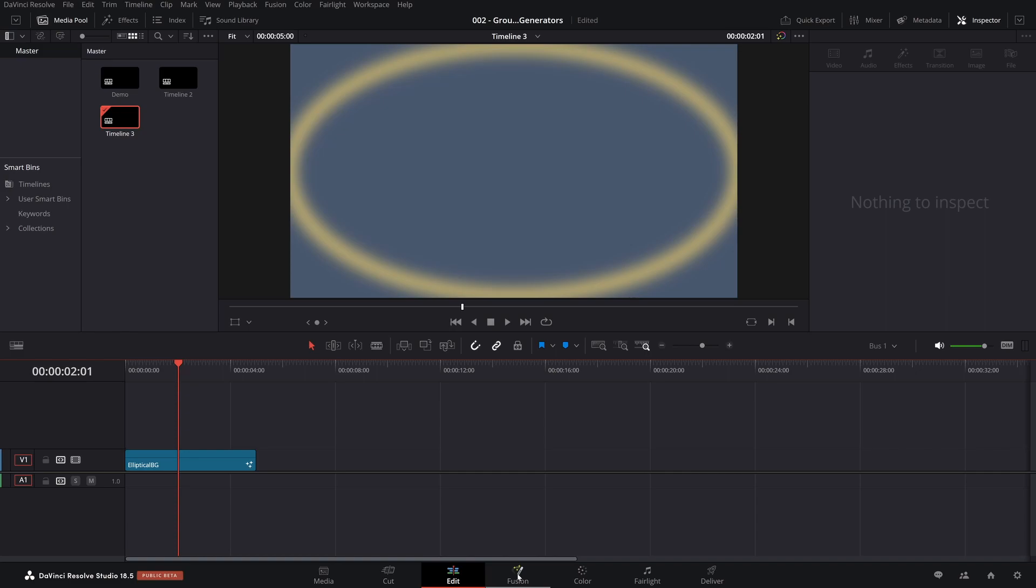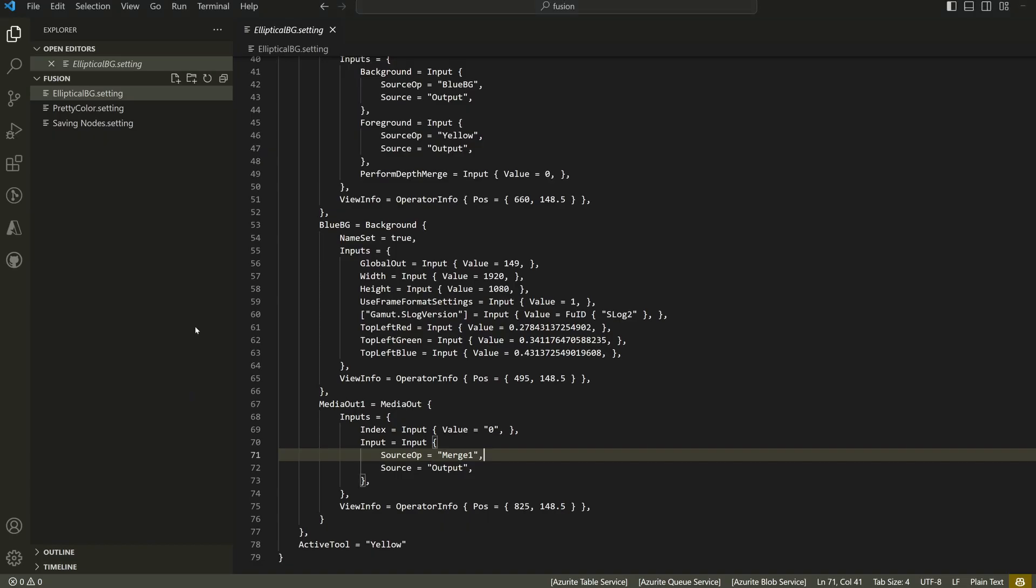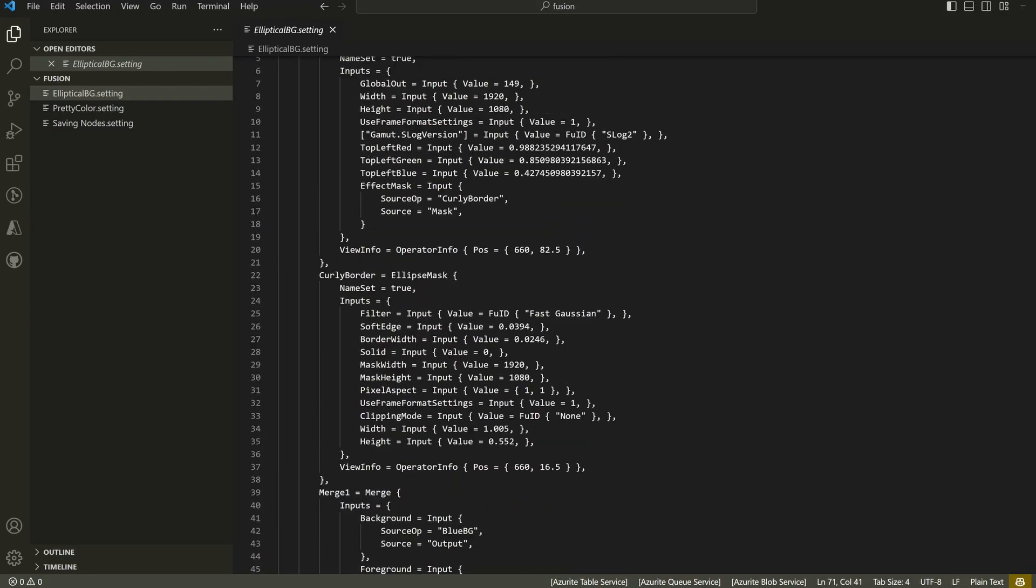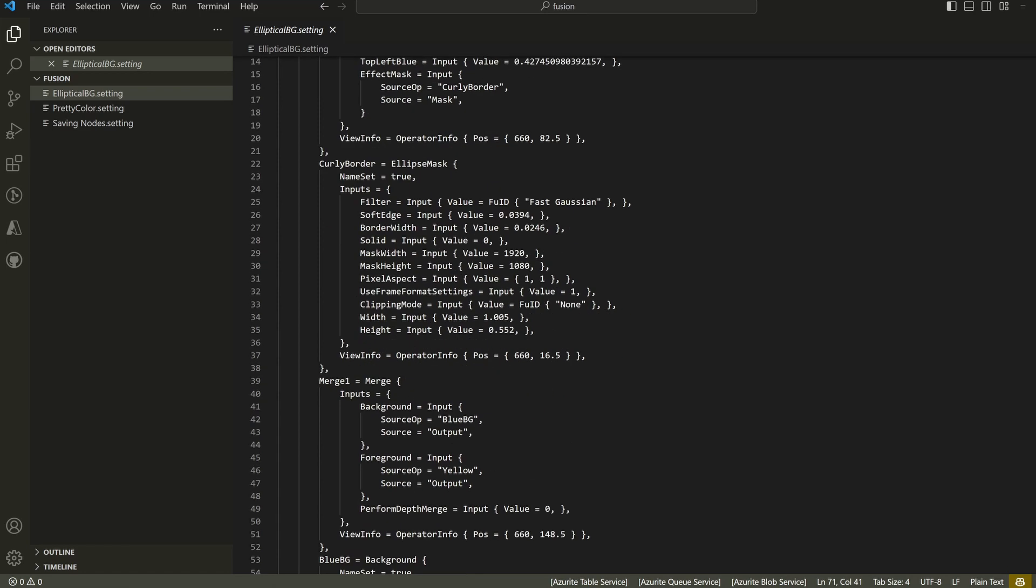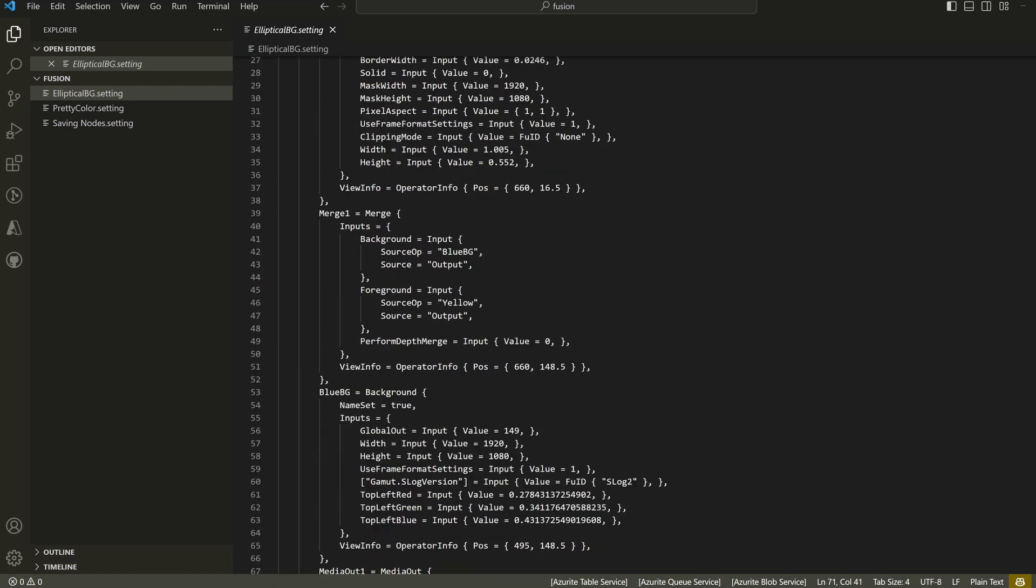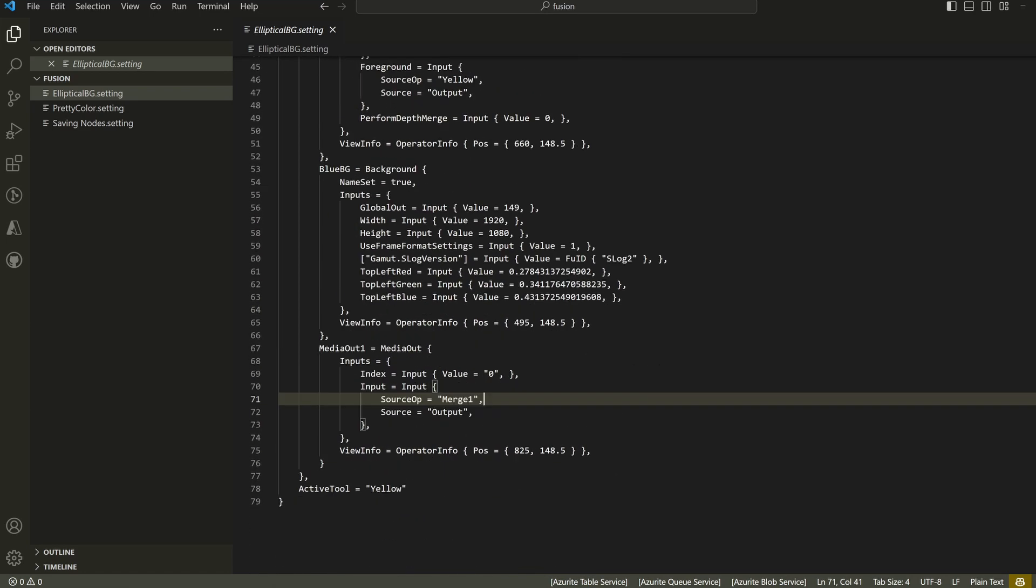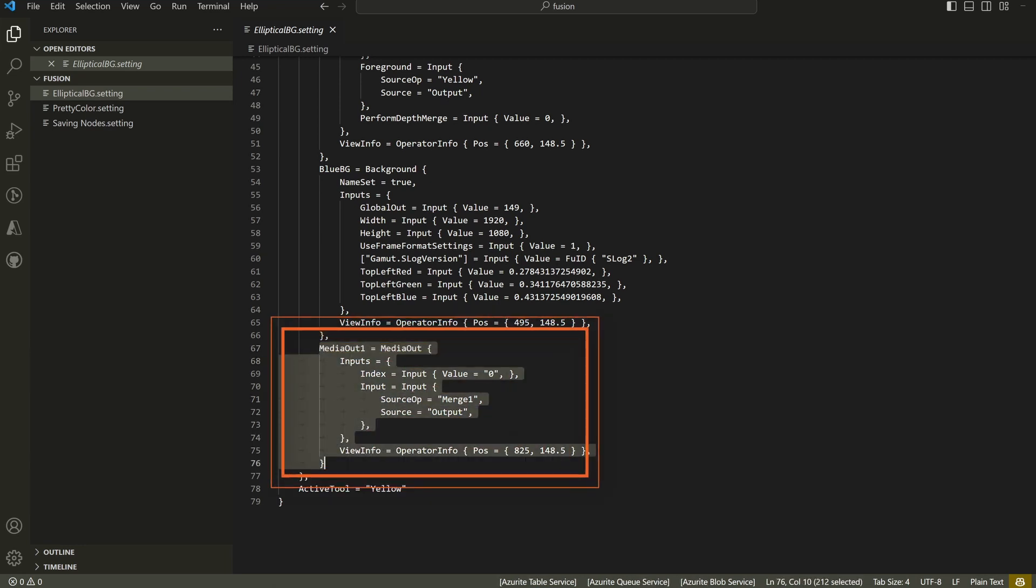But if you bring up the file and you look, what this has is it has the four nodes that we had: a background, the yellow background, elliptical mask, a merge and a blue background. It had a media out, but when we drag and drop the generator into the timeline, it was there, but it wasn't connected.